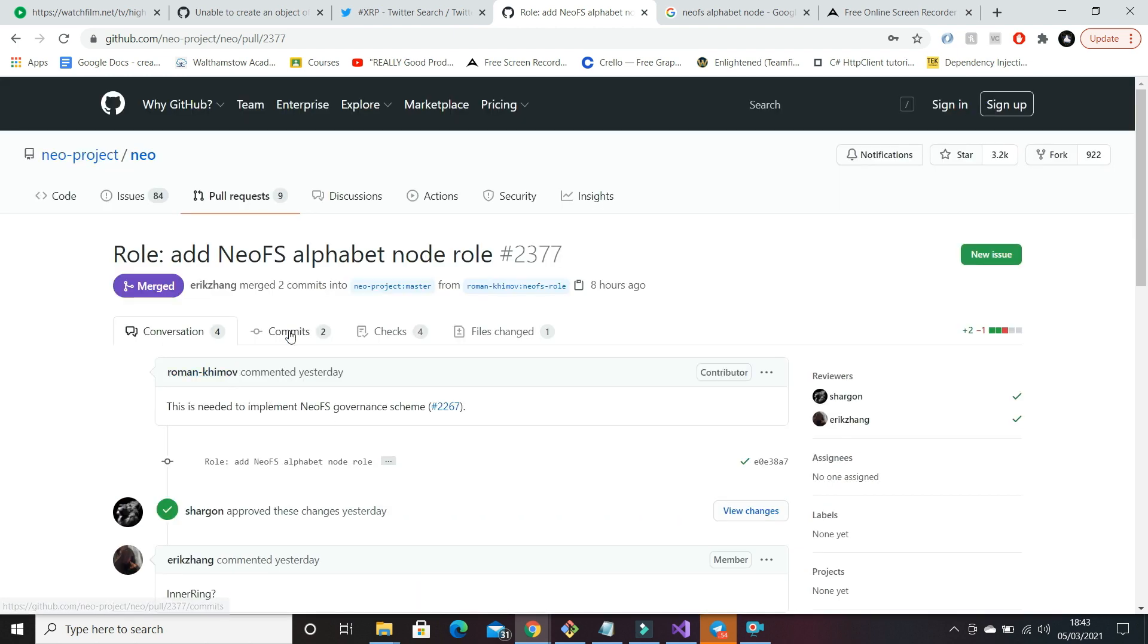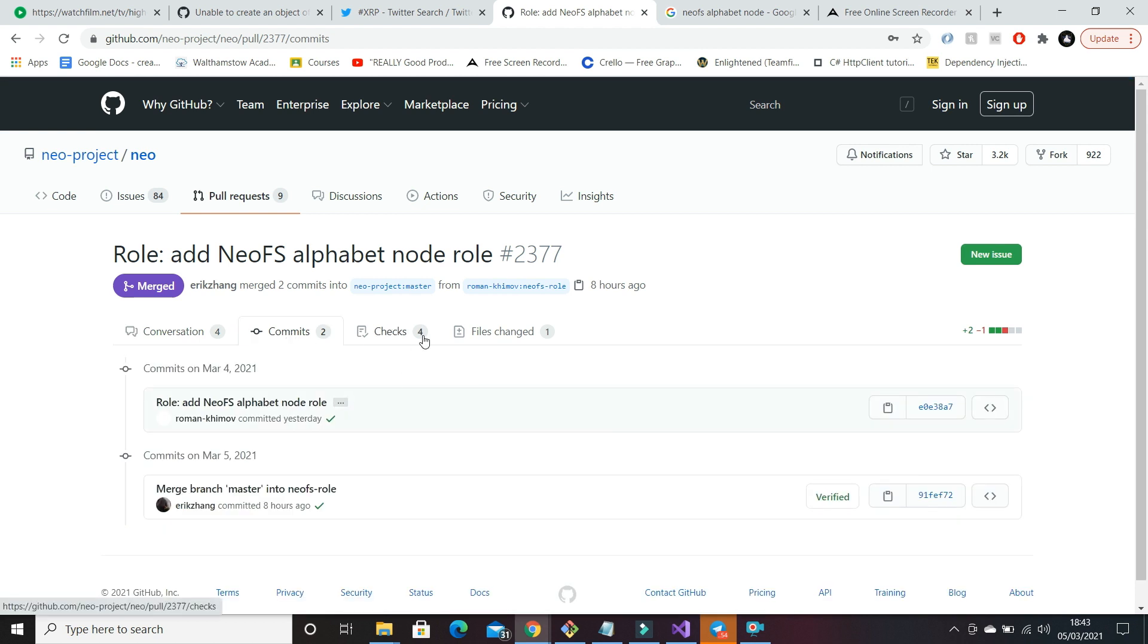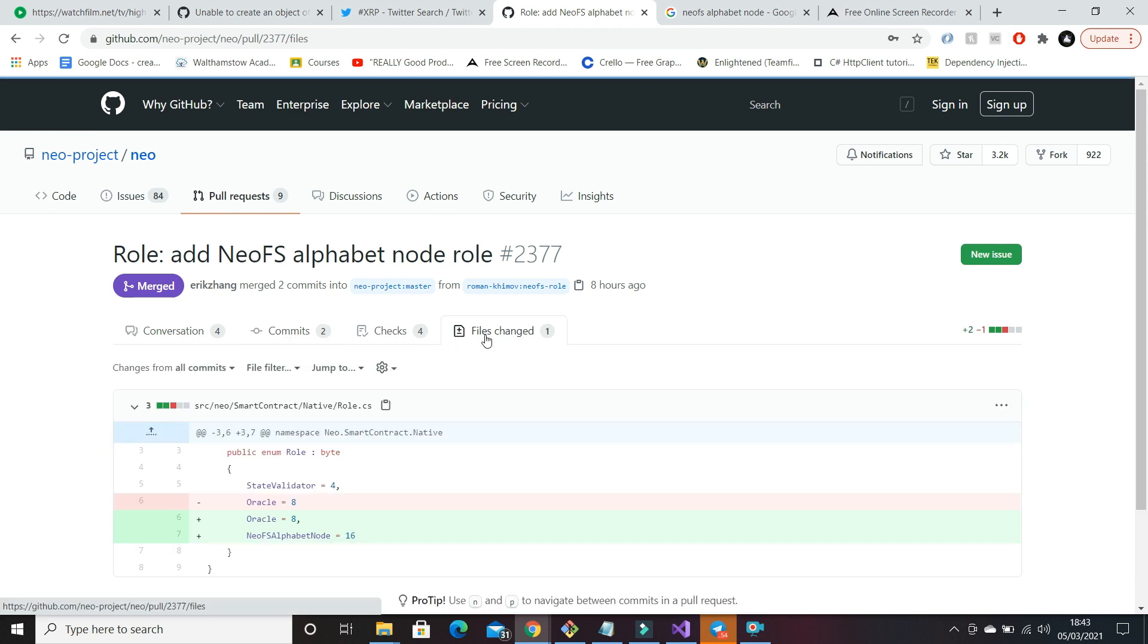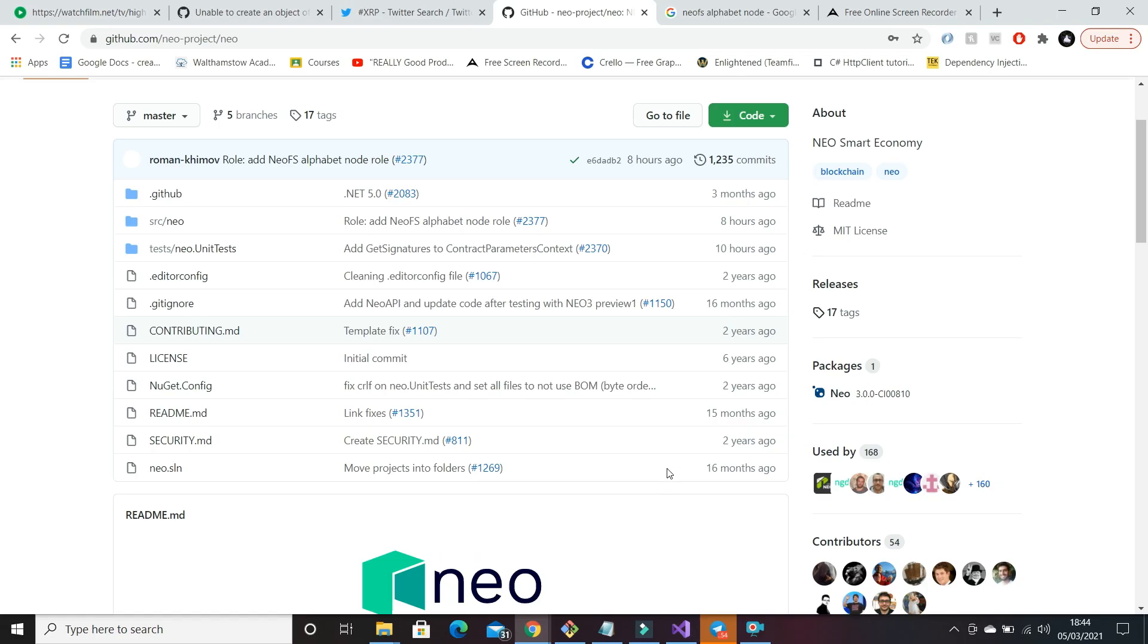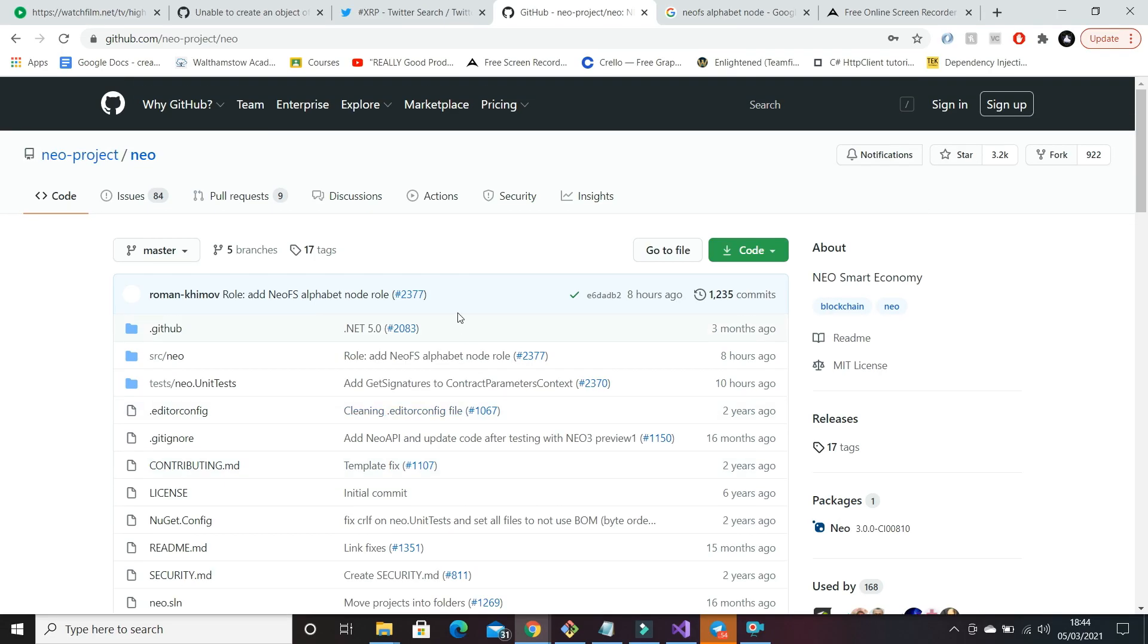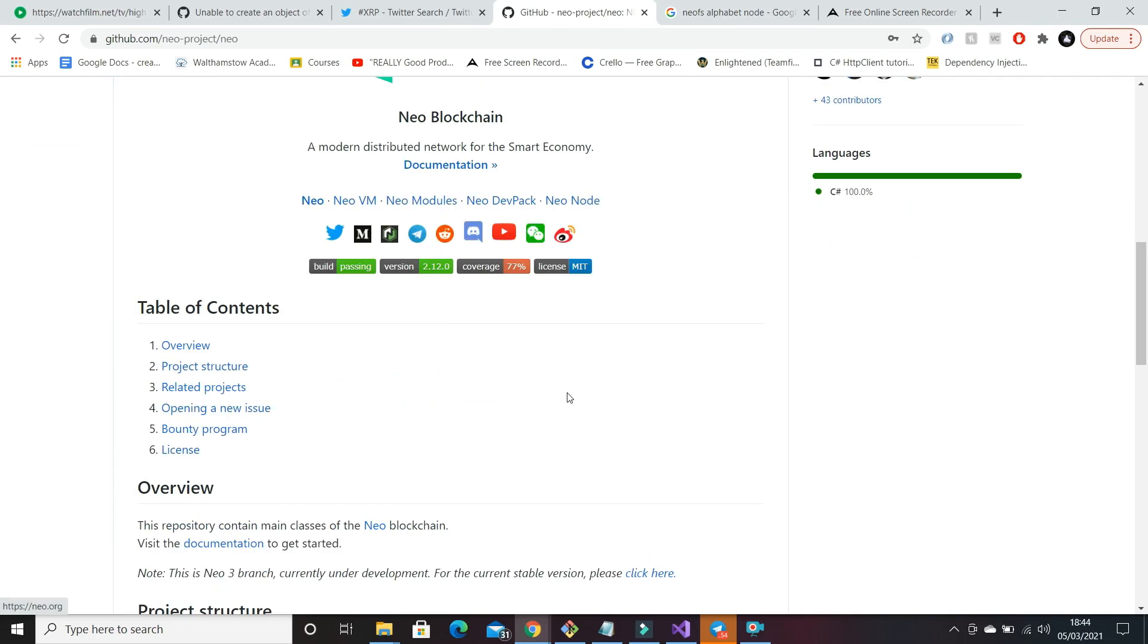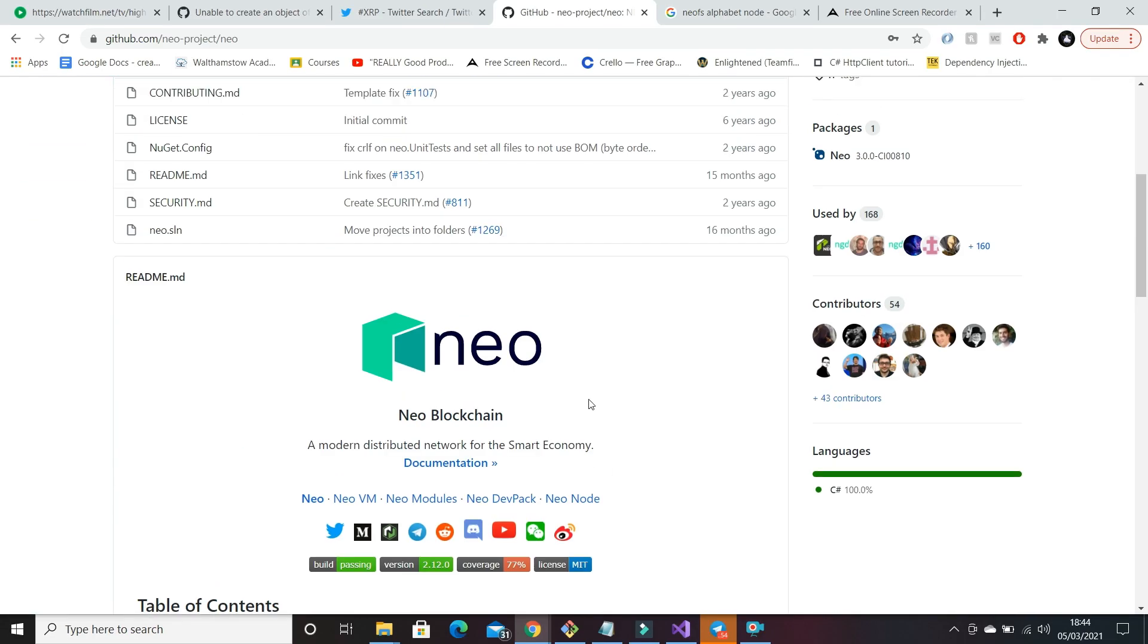So that's essentially what they've added. We can have a look here at the file changes. So in this one here, they've just added in the contract NeoFS alphabet node. Okay, so we just head back here to the main page.